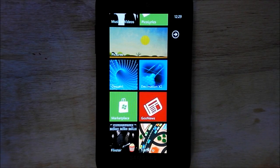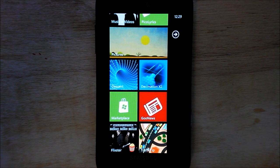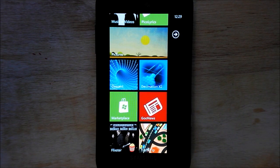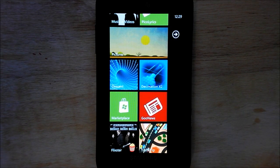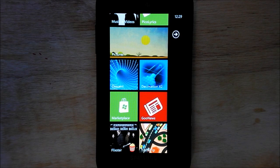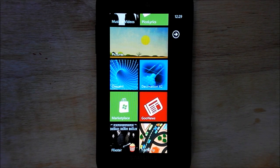Hey everybody, Daniel Rubino here with WP Central, and I want to give you a quick look at a new app that just came out today called Goo News by Sean Wildermuth, who's pretty big in the developer community. He actually writes a lot on these topics, and he's someone probably worth following on Twitter as well as his blog.